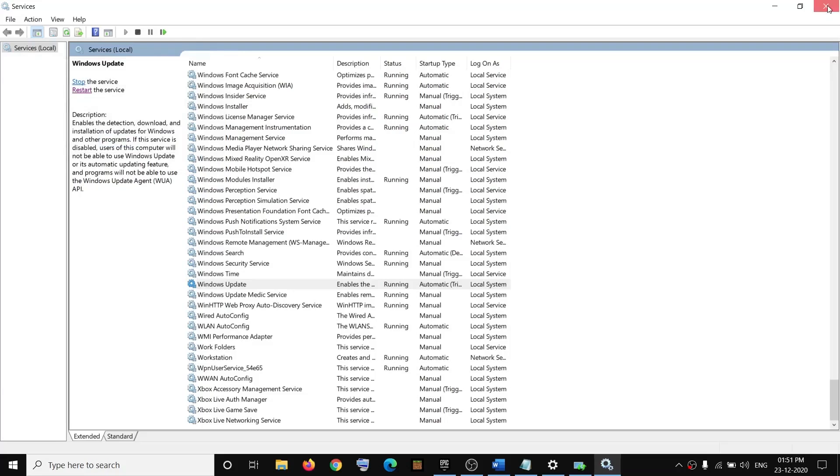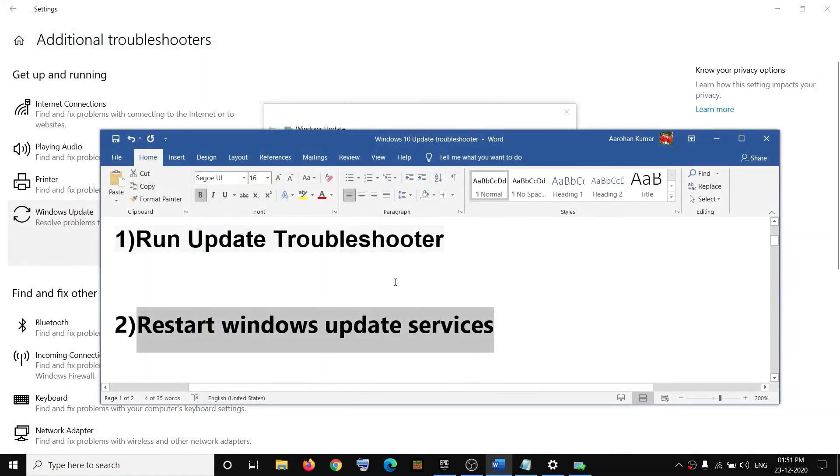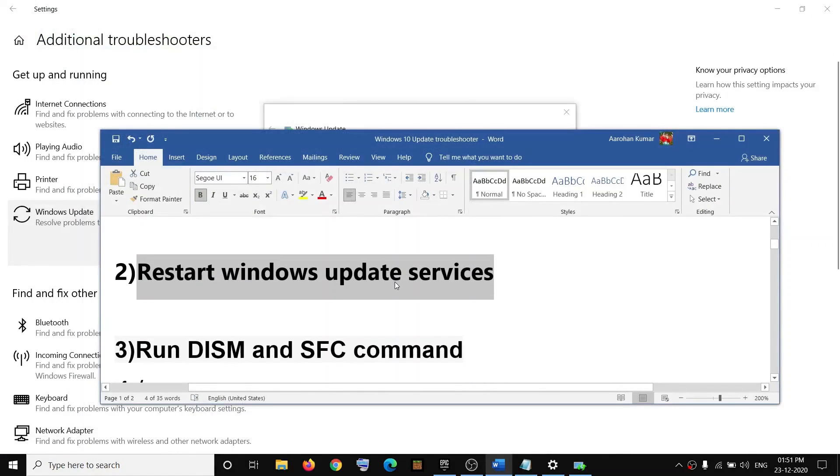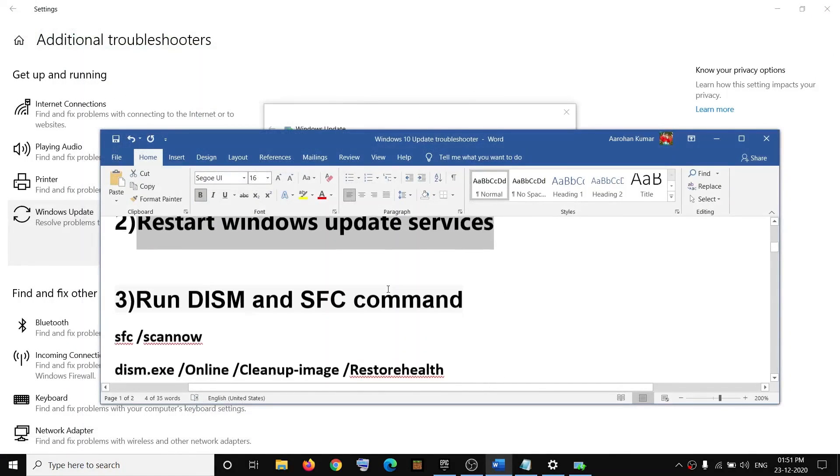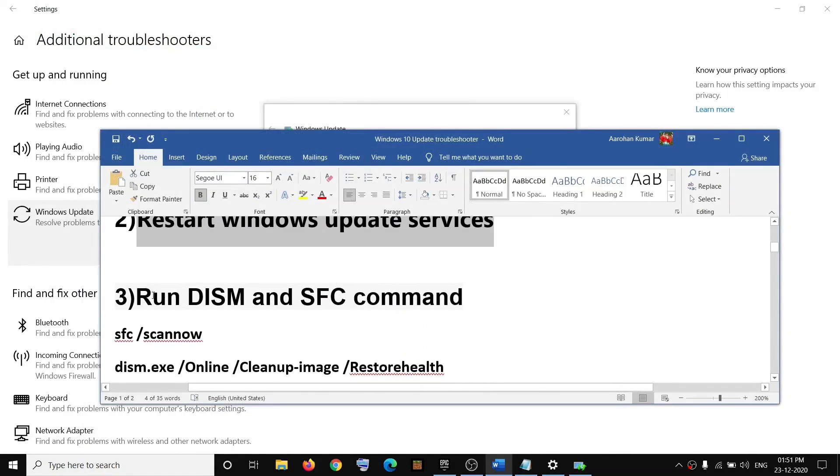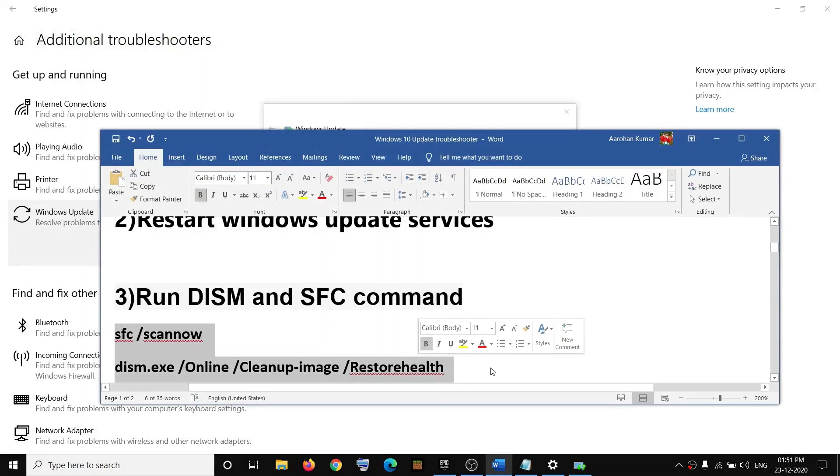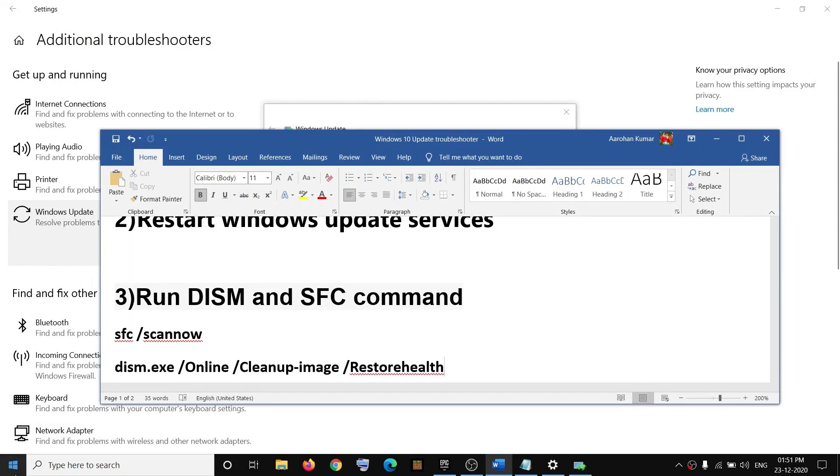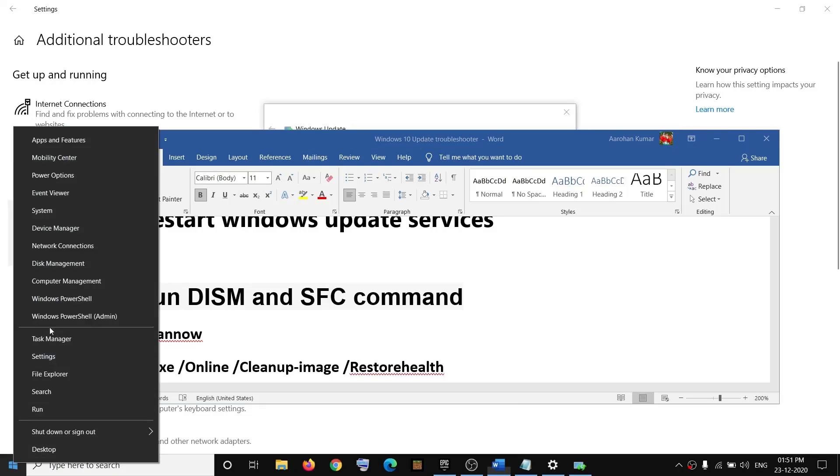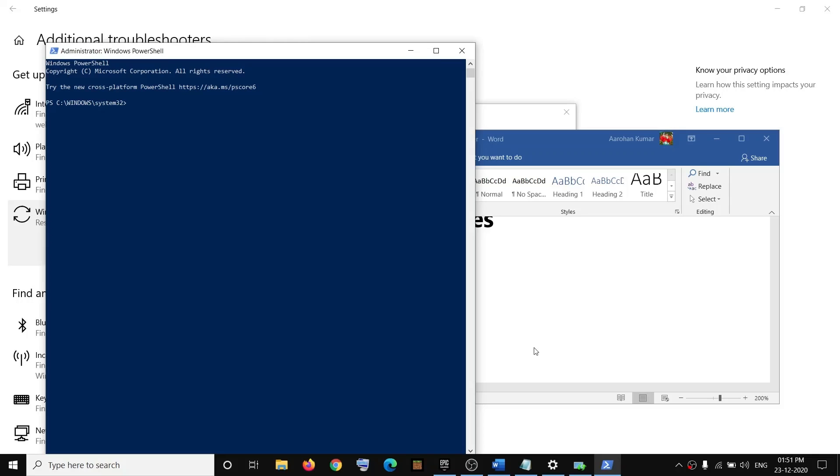And then try to update your Windows 10. Still, if you are facing the problem, then run these commands. These commands are provided in the video description. Open PowerShell - make a right click on the Start menu and then click on Windows PowerShell Admin. Click on Yes to allow. Copy the first command.